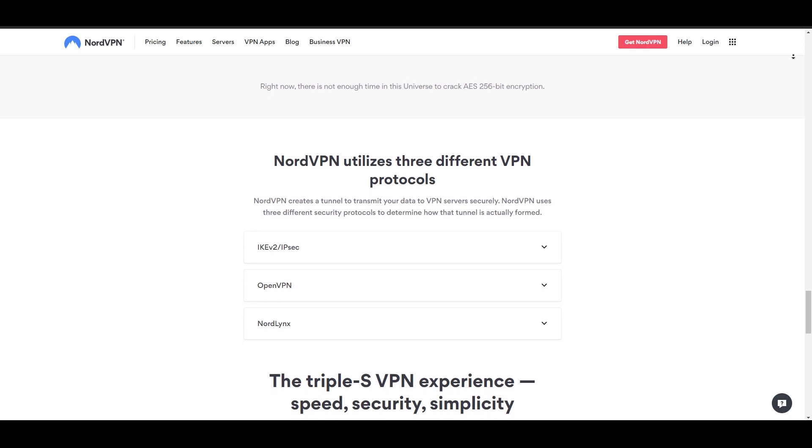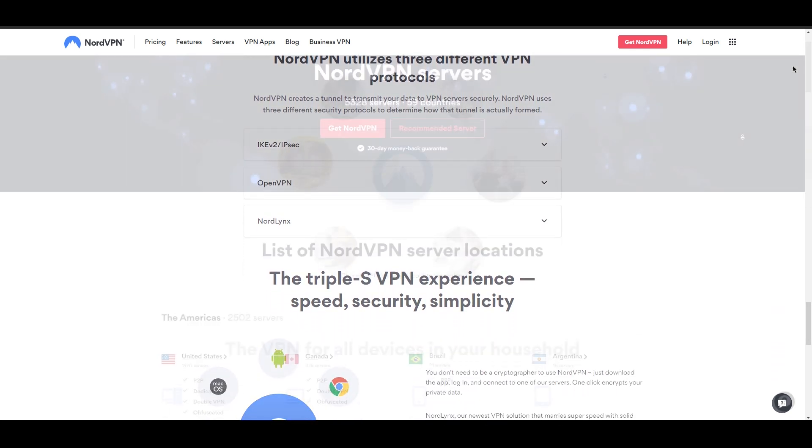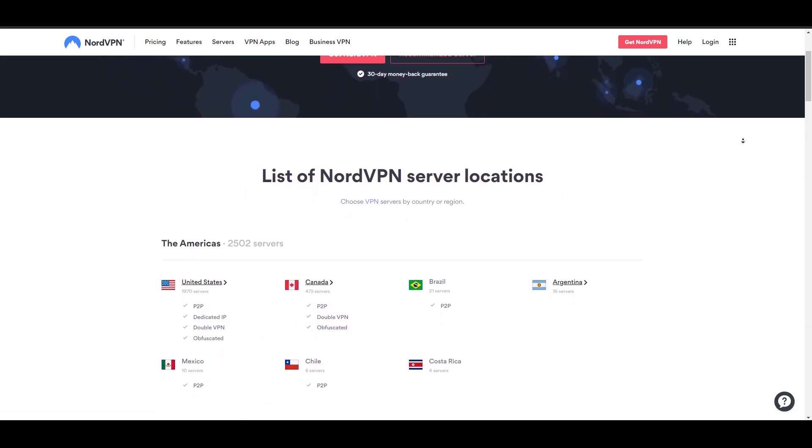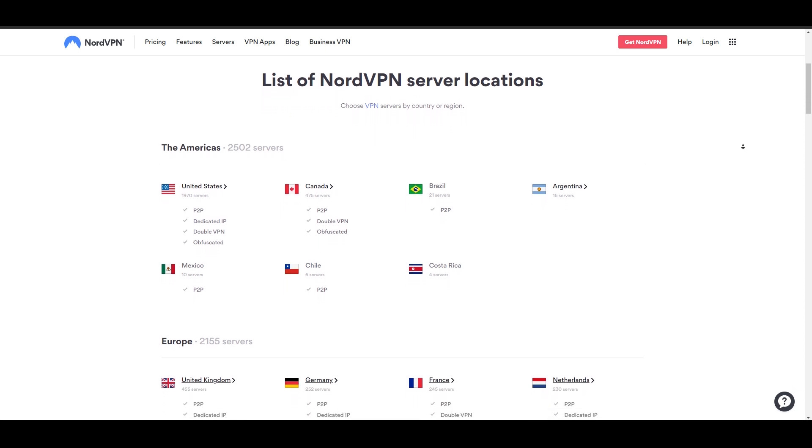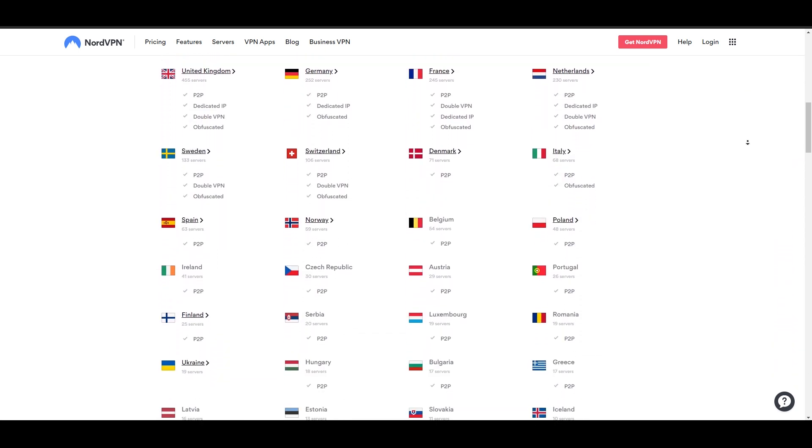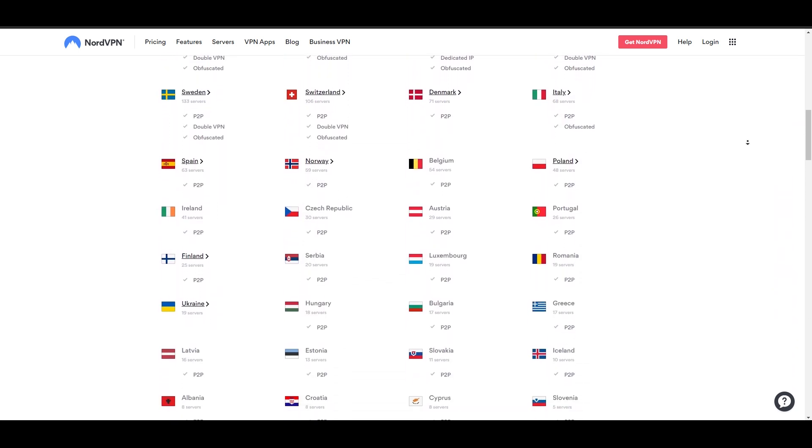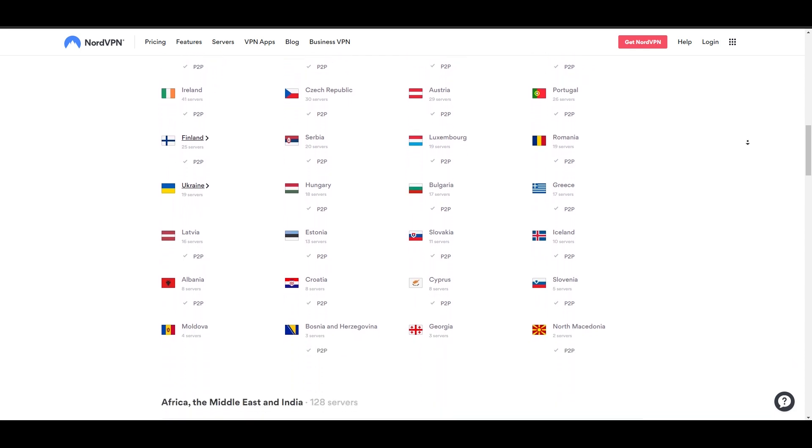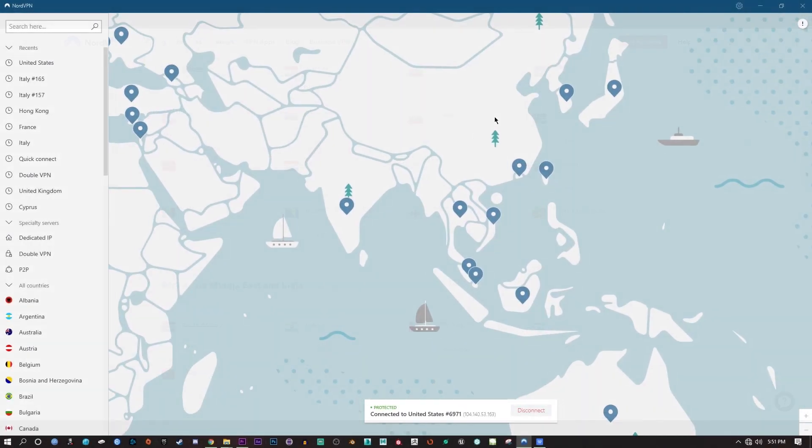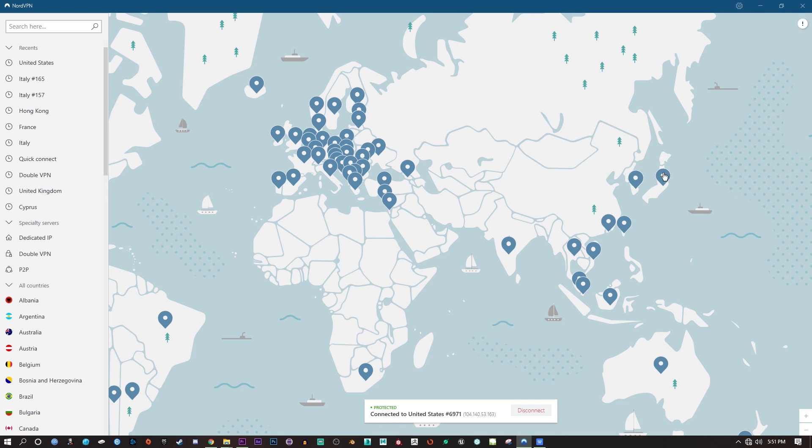NordVPN has more than 5,000 servers in 59 countries. While 59 countries may not seem like a lot, there are in fact enough servers on the map that you will most certainly find a server that works well near you no matter where you are in the world. Nord allows users to secure up to six devices simultaneously with one subscription.